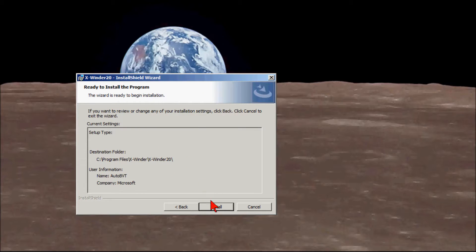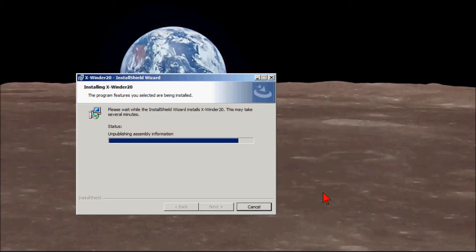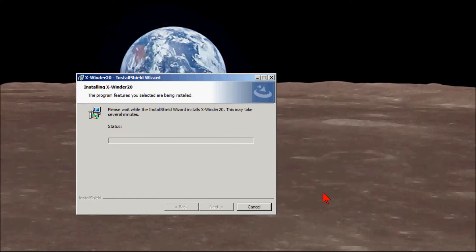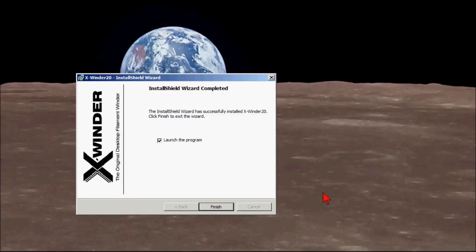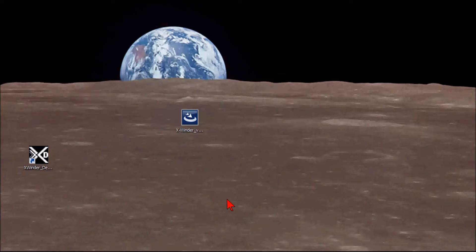We're ready to install the program. Since this video is about the installation and calibration of the X-Winder, we won't spend much time going over the designer software — that's the topic of another video. On our desktop, we've got the X-Winder Designer. Notice the D icon, and we're going to launch that by clicking Finish.